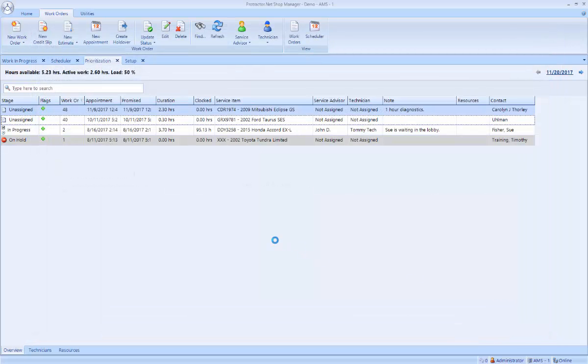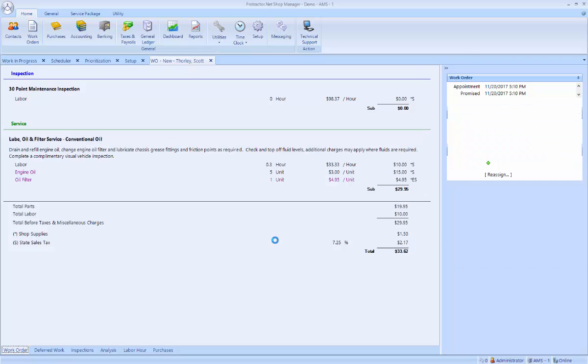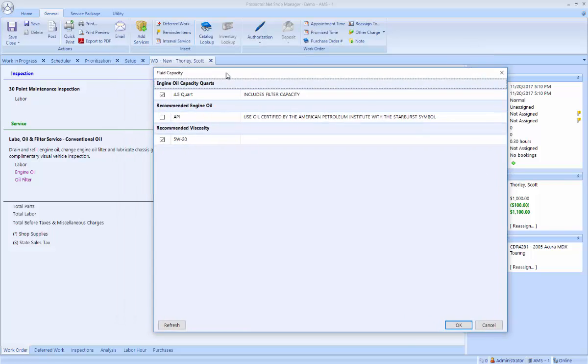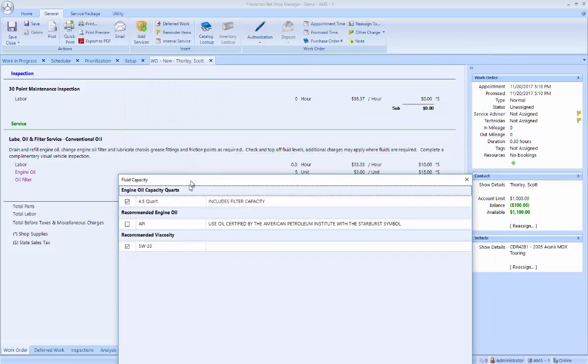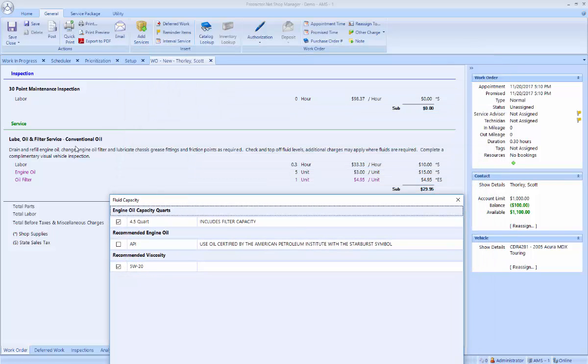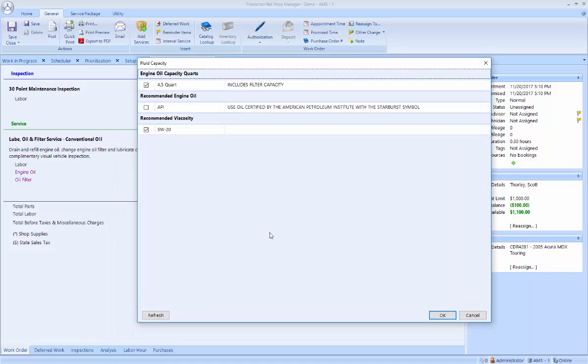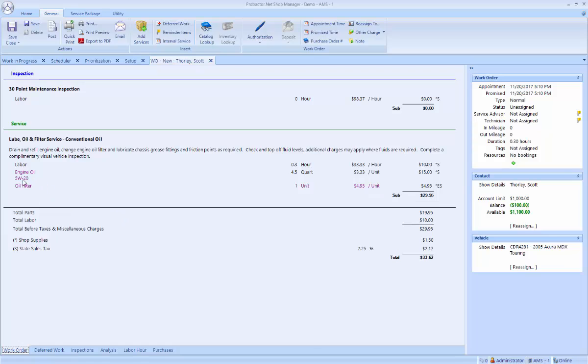Okay, now the ticket is ready. Now notice, first thing that pops up is the information on the capacity and viscosity for this vehicle. If you'll notice, my conventional oil change job comes with a default of five quarts of oil and no viscosity information. When I click OK on this pop-up window, notice now it calls out that the engine oil is 5W20 and it's 4.5 quarts of oil.